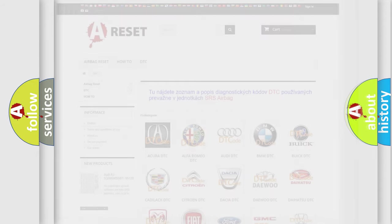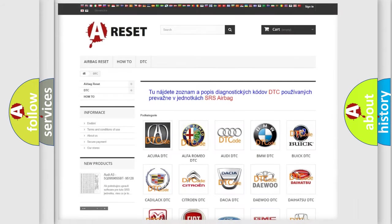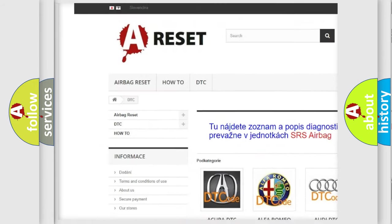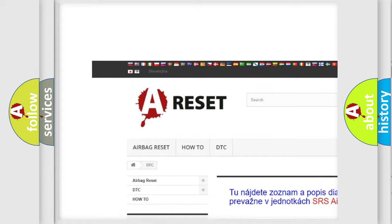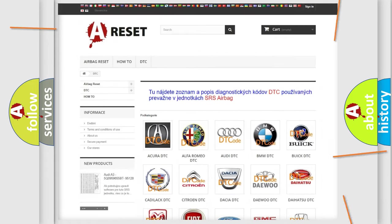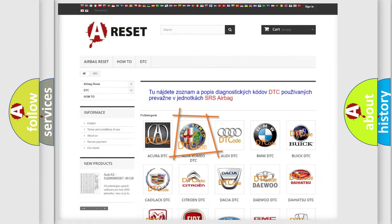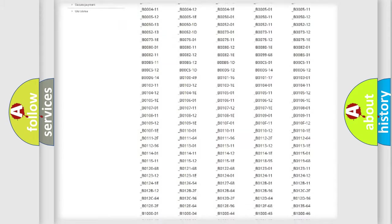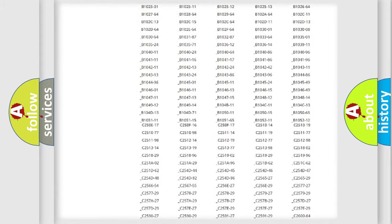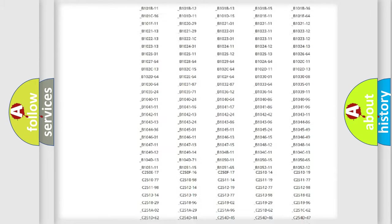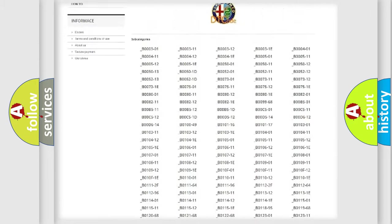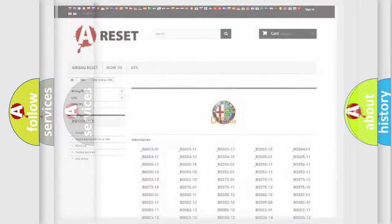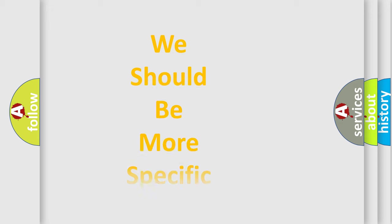Our website airbagreset.sk produces useful videos for you. You do not have to go through the OBD2 protocol anymore to know how to troubleshoot any car breakdown. You will find all the diagnostic codes that can be diagnosed in Alfa Romeo vehicles, and many other useful things.